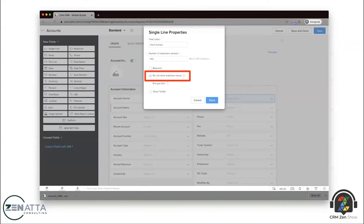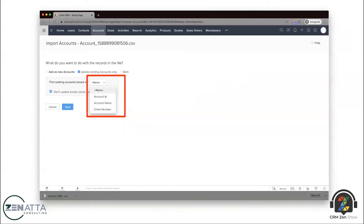You just want to click 'Do not allow duplicate values' — that's it. You really just want to set it as unique. Once you create that field and make it unique, it's going to show up when you try to do an import. So that Client Number field will appear, and now it's a unique field you can import off of and update records based upon. It's a simple little trick but definitely one we see come up quite often.